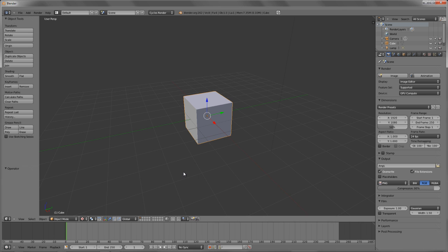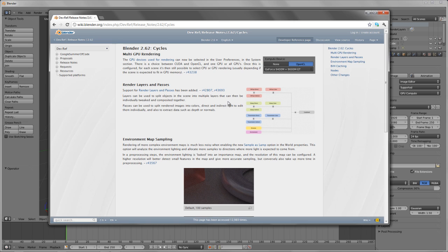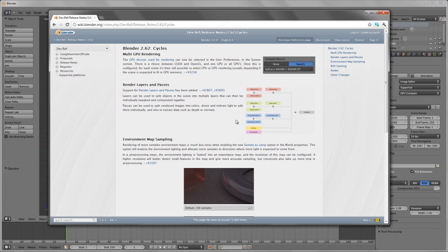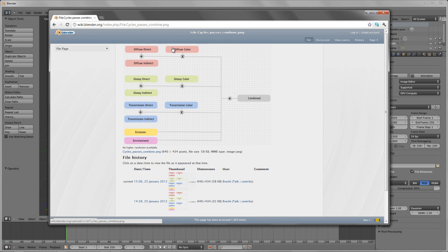The really big feature that is very exciting with Cycles is we now have render layers and passes. Those of you that use the compositor will know how important this is. By having the render layers and passes, we have the ability to break down the image into all of the different components that actually make up our render, such that then we can go in and fine-tune them in the node-based compositor very easily.